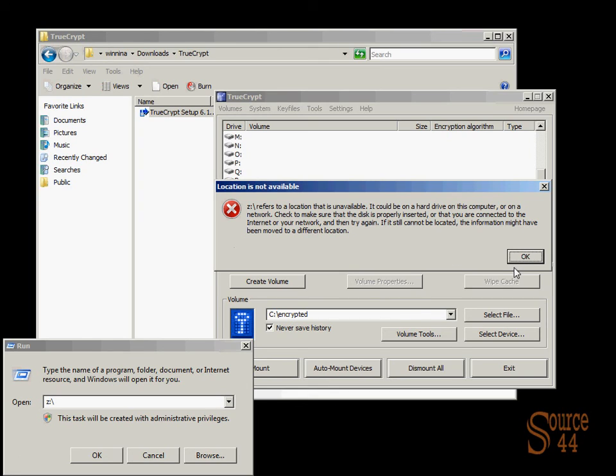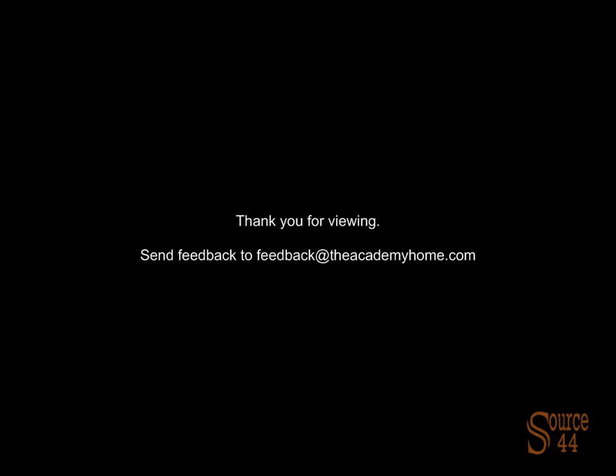That's pretty much it, guys. Thanks very much for coming out. We'll see you on the next one.